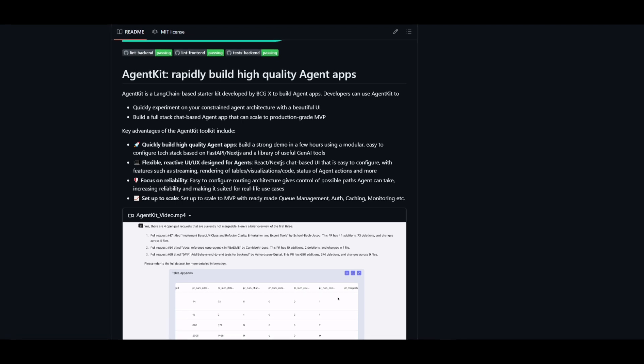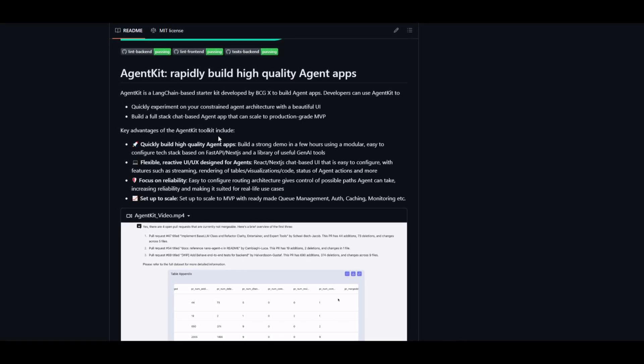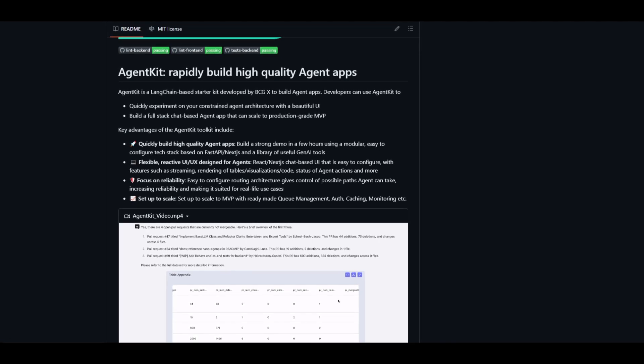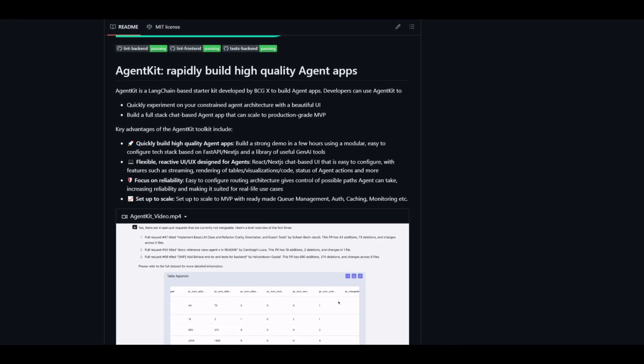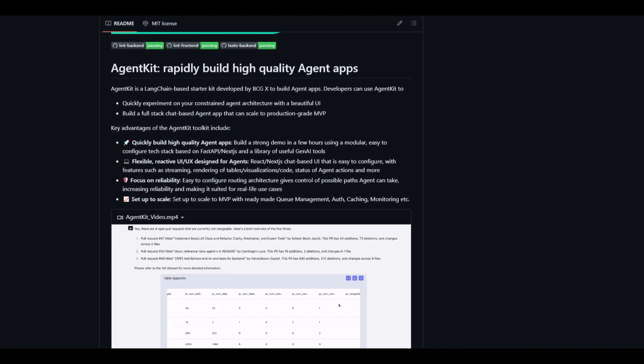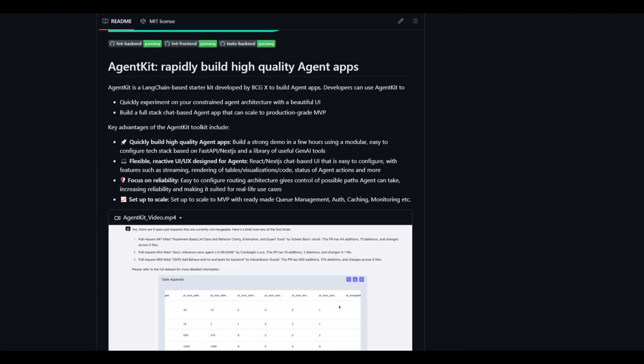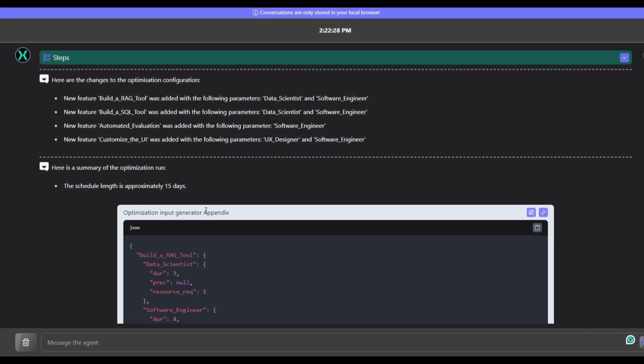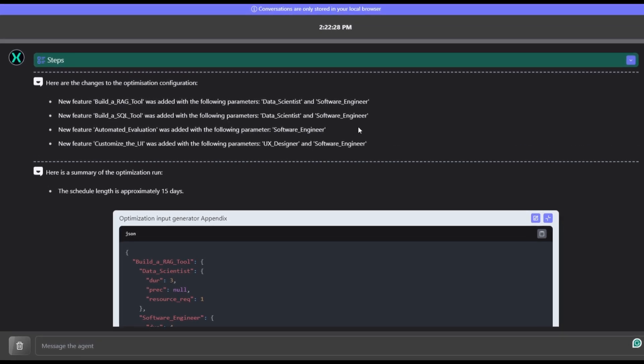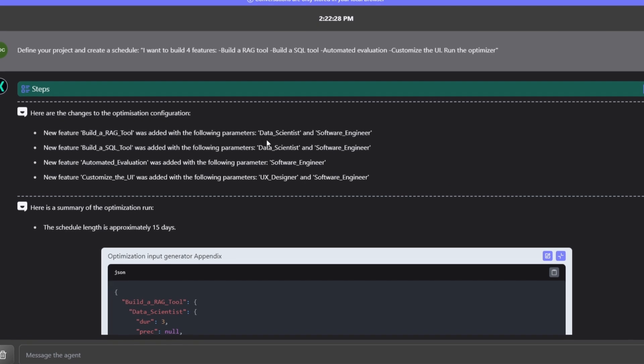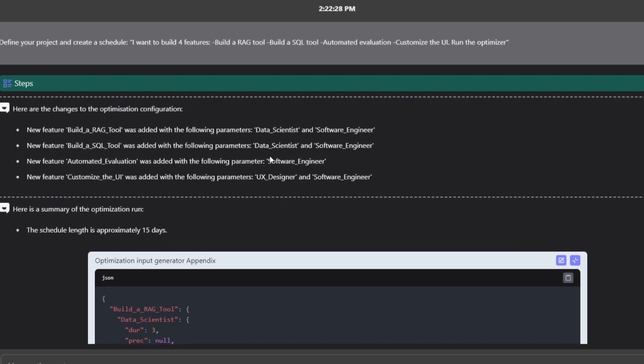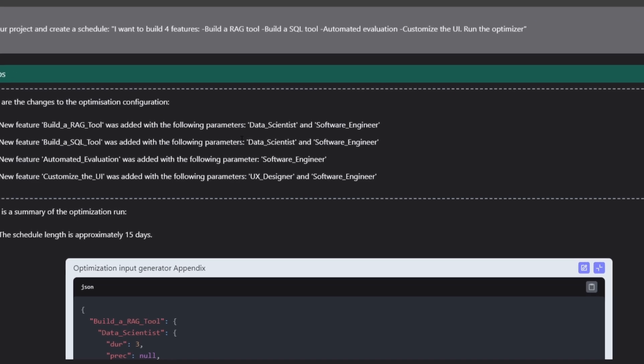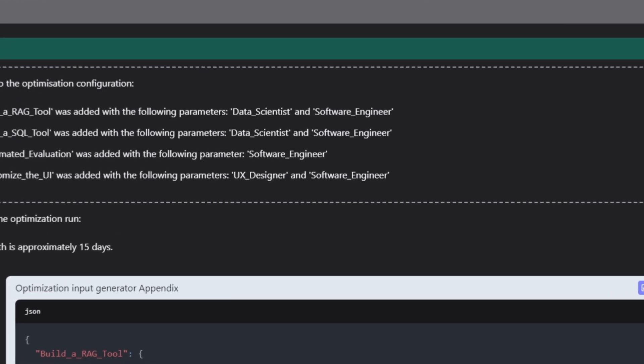This is a toolkit that prioritizes reliability by providing an easy-to-configure routing architecture, and this enhances the control over potential agent paths. This will ensure that it's going to be suitable for real-life use cases, and that's something that we saw with that demo. You're able to see that it's able to provide you a thorough schedule for the optimization that I needed for my project, and it's able to effectively provide you the details that are suitable for what you want it to be applicable in the real world, and this is something that we're going to take a look at as we go further into the video.